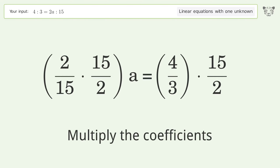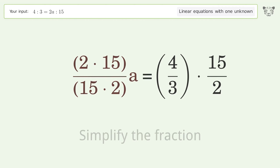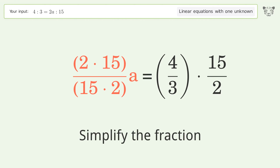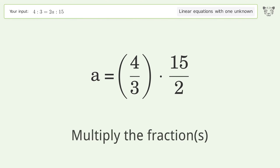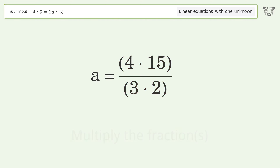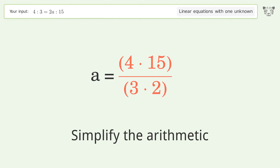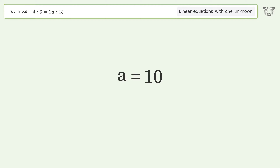Multiply the coefficients and simplify the fraction. Multiply the fractions, then simplify the arithmetic. And so the final result is a equals 10.